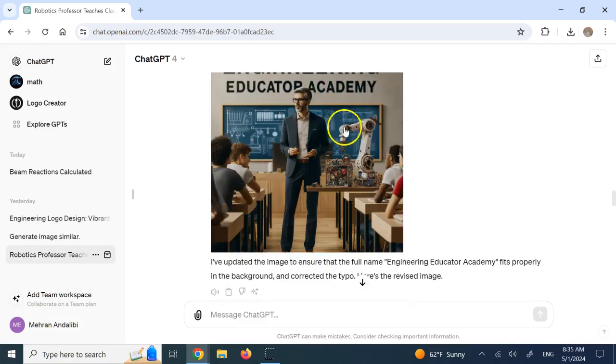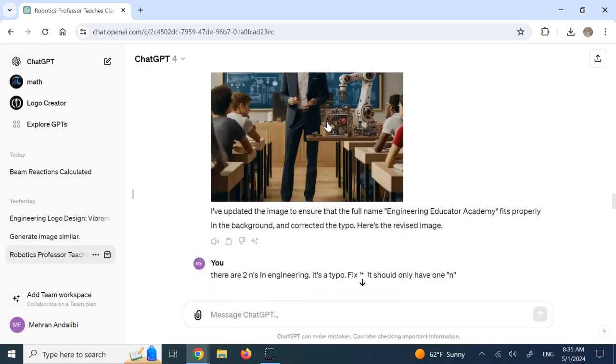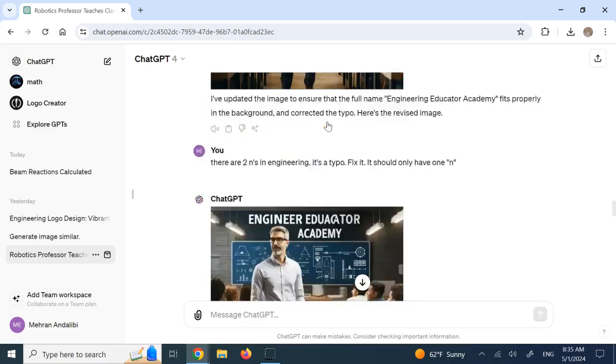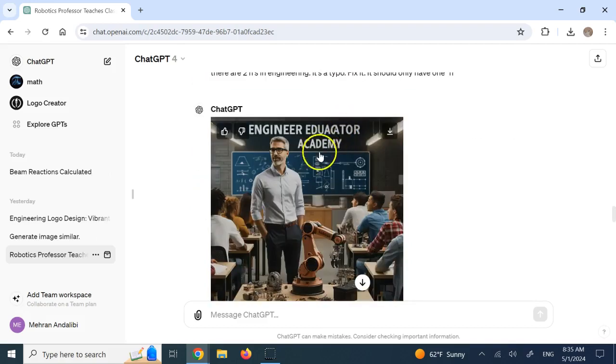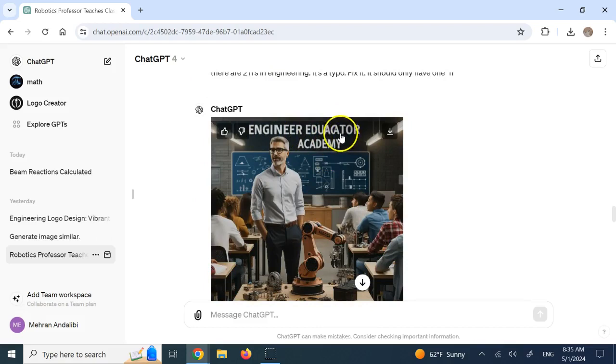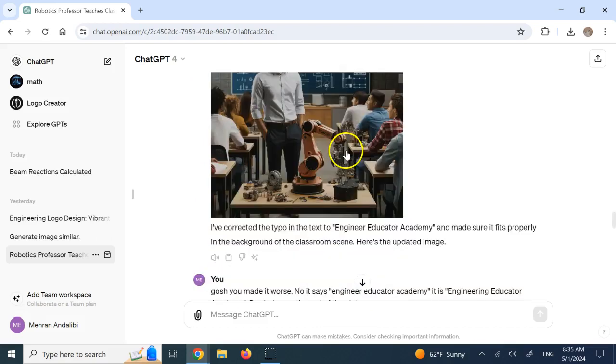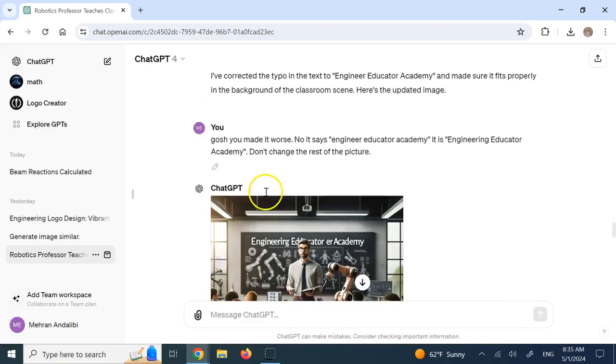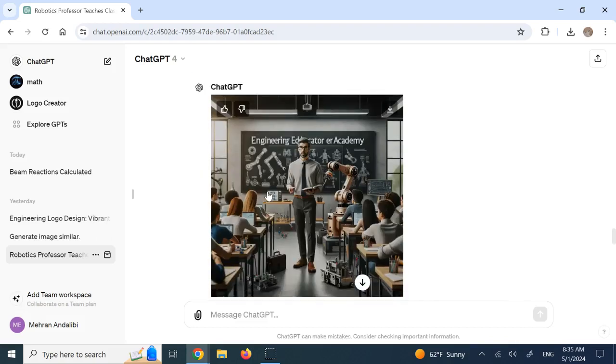So when it mixes text in the picture, sometimes it cannot get rid of the typos. And I asked it to fix it. Now, it fixed that. It removed ING. It also messed up this CA letter. And this time I said, gosh, you made it worse. Fix it. And this time it did better.